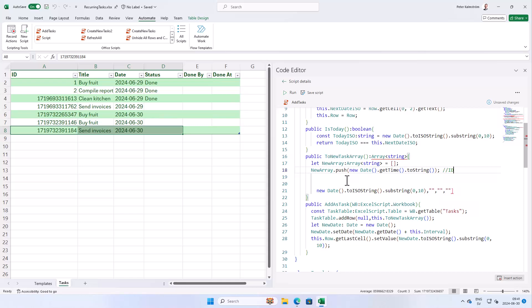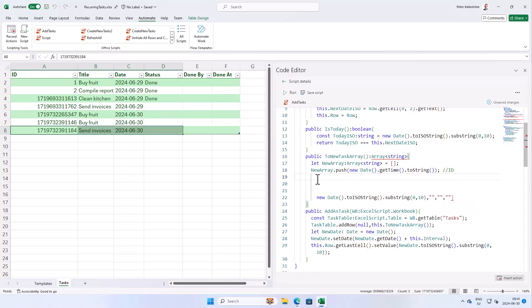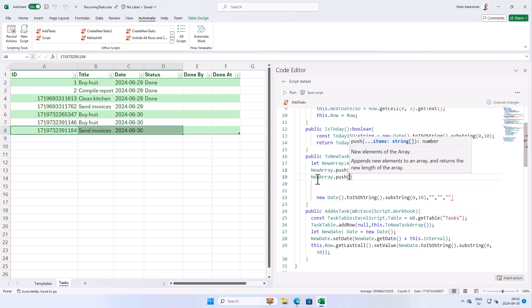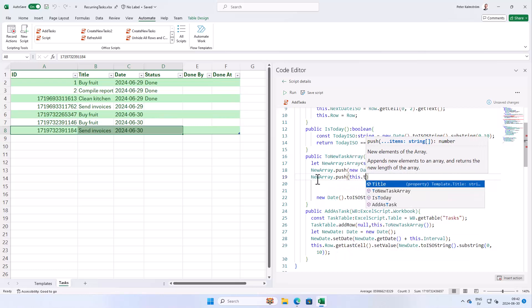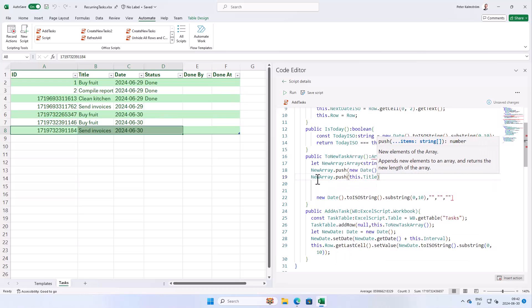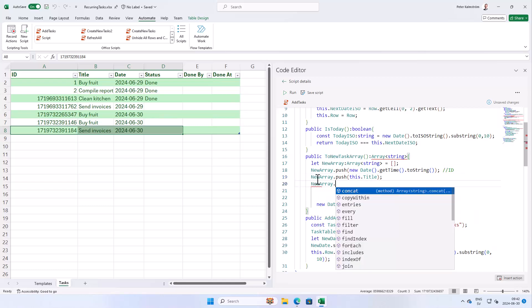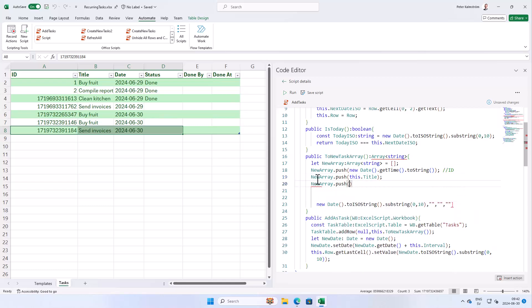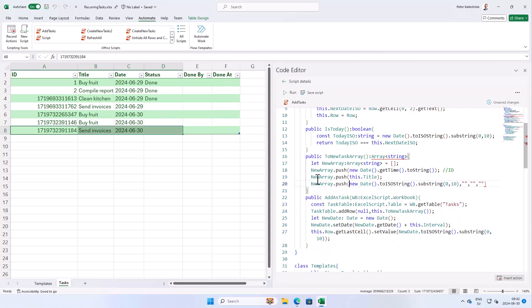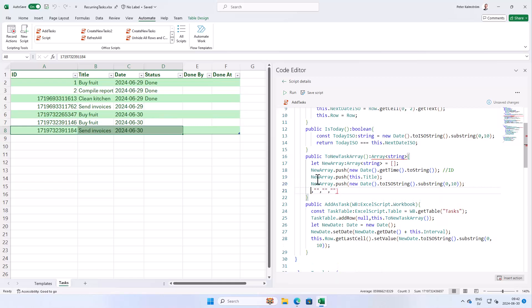And then we're gonna push the... That's the first column. And we're gonna have the title. So new array push this title. Doesn't really need a comment. We know what that does. And then we have the date. And new array push the new date. We're gonna actually have all that here. There we go. So that's the date of the task.